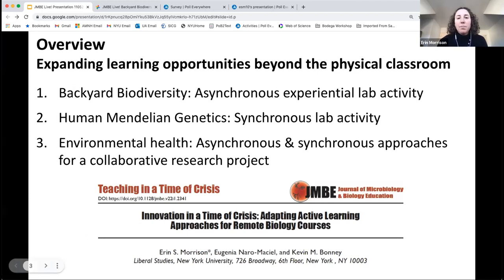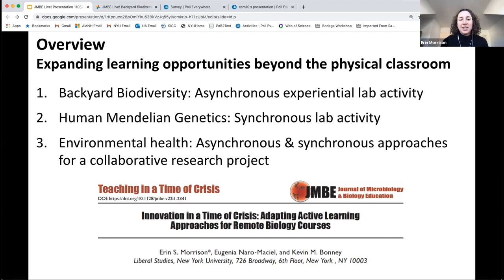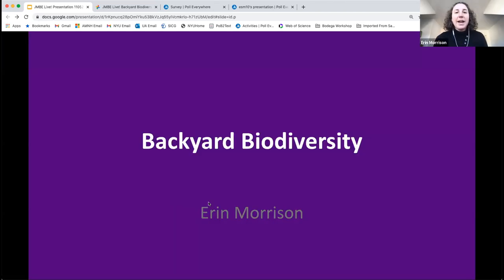Despite these challenges, we found that aspects of remote learning actually enabled us to expand learning opportunities for students beyond the walls of the physical classroom. Today, we are going to present three remote active learning exercises we have developed to address the challenges posed by distance learning. First, I will introduce an asynchronous lab activity called Backyard Biodiversity, which encourages students to leave their computers behind and gain hands-on experience despite being remote. Then, we will demonstrate how Kevin Bonney has utilized synchronous polling and discussions to engage students in a lab activity about Mendelian genetics. Finally, Danielle will discuss how she uses asynchronous and synchronous approaches to lead collaborative research projects on environmental health.